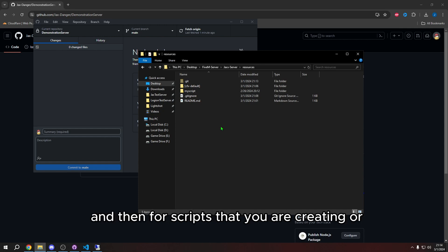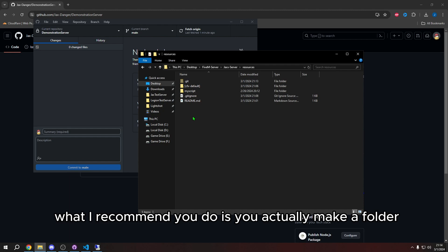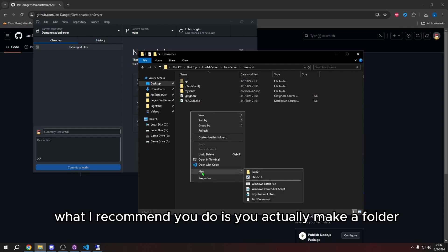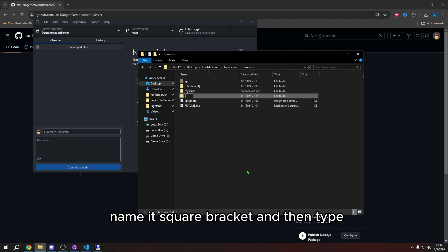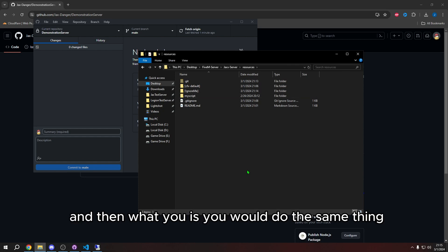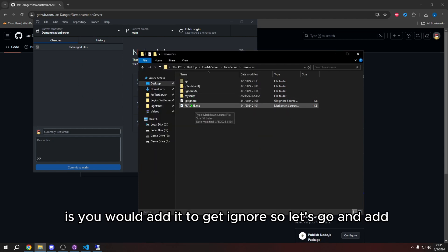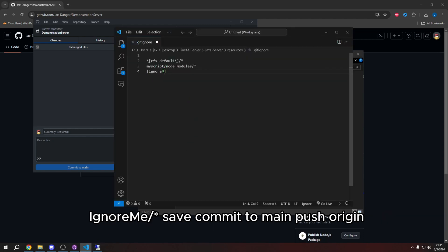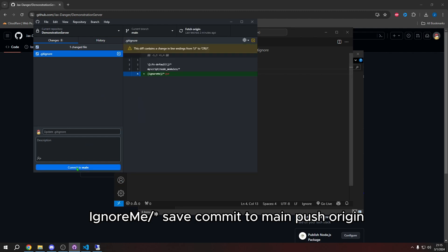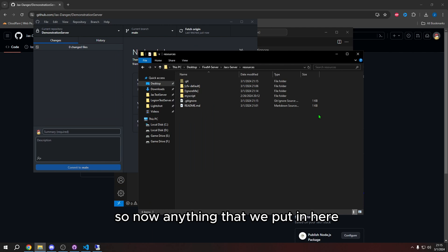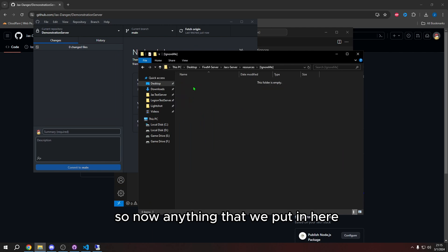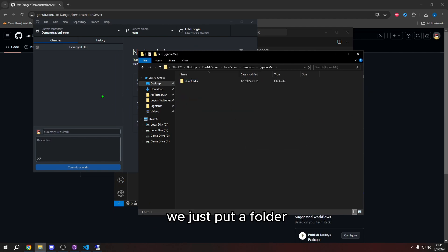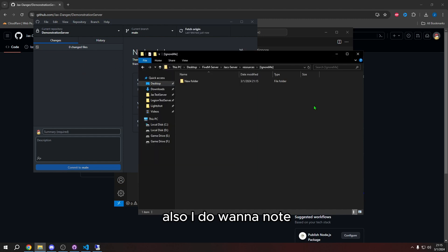And then for scripts that you are creating or still testing out actively on your test server, what I recommend you do is you actually make a folder, name it square bracket, and then type, I don't know, something like ignore me. And then what you would do is you would do the same thing is you would add it to gitignore. So let's go and add ignore me, word slash star, save, commit to main, push origin. So now anything that we put in here, we just put a folder, it won't do anything. Also, I do want to note one final thing that you do need to remember is if I download a script, let's say I download the TypeScript template. This is just for an example.